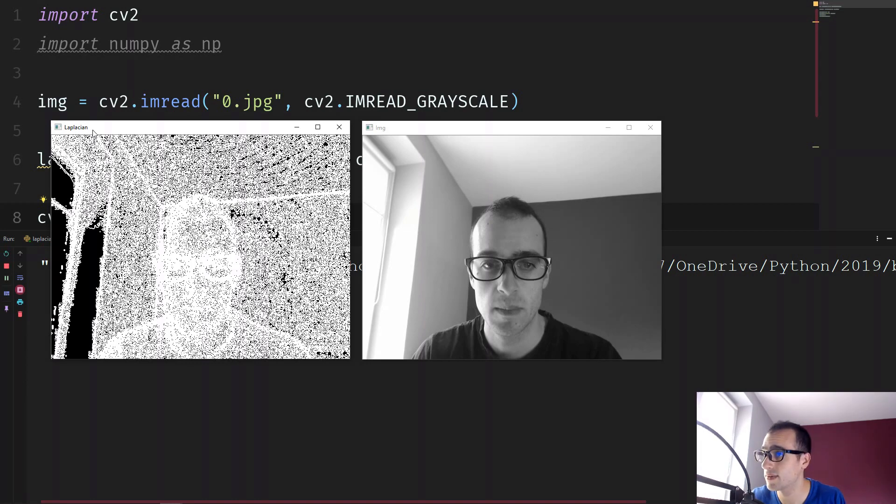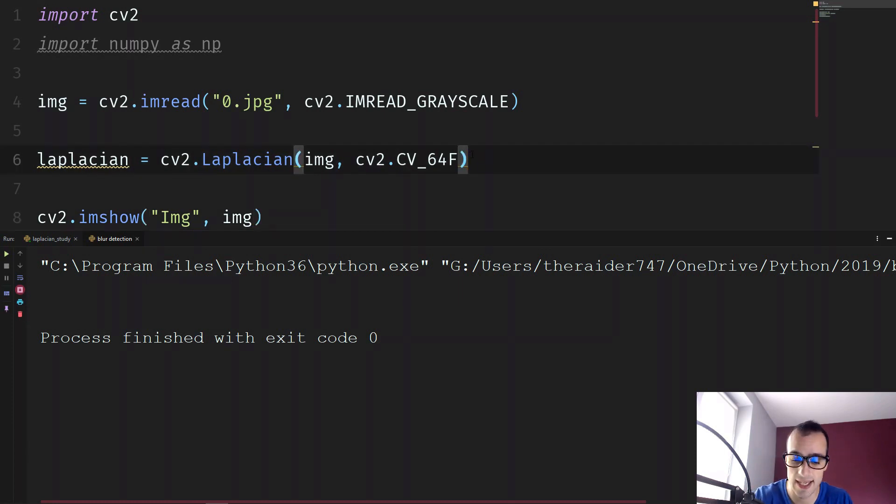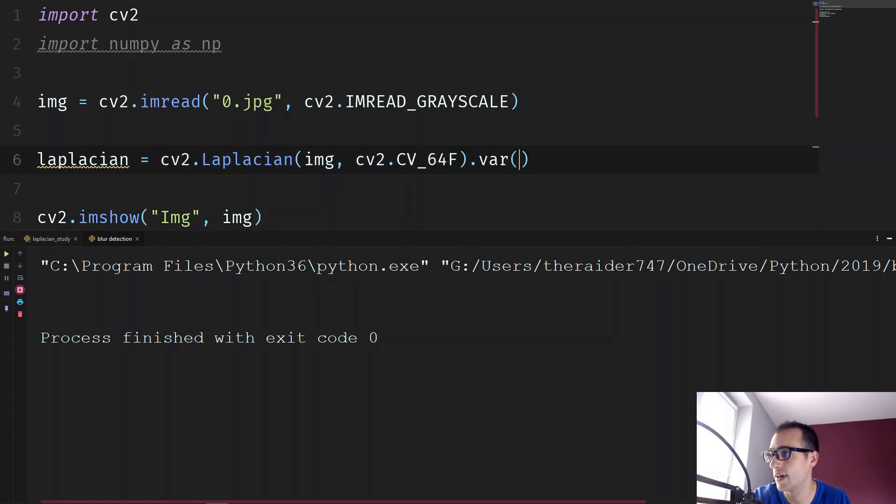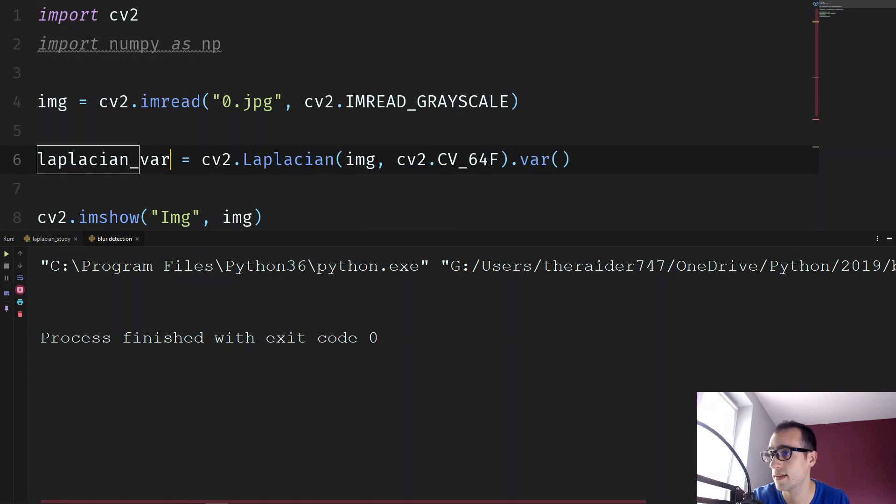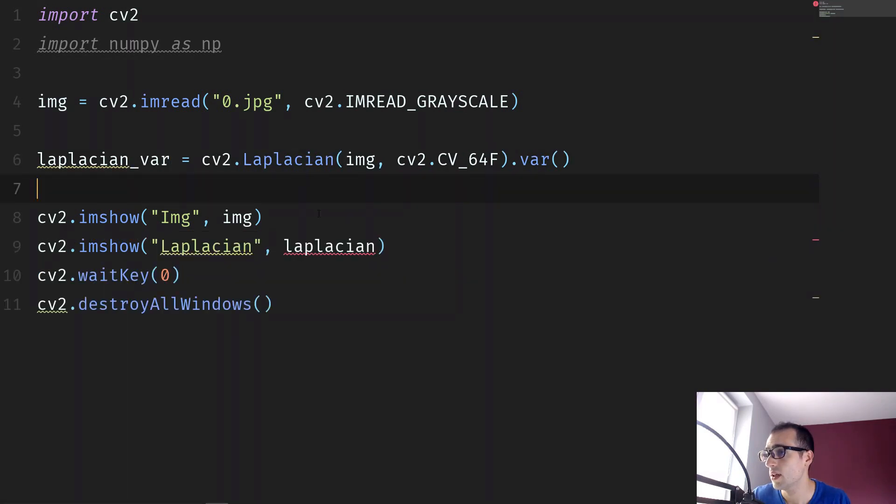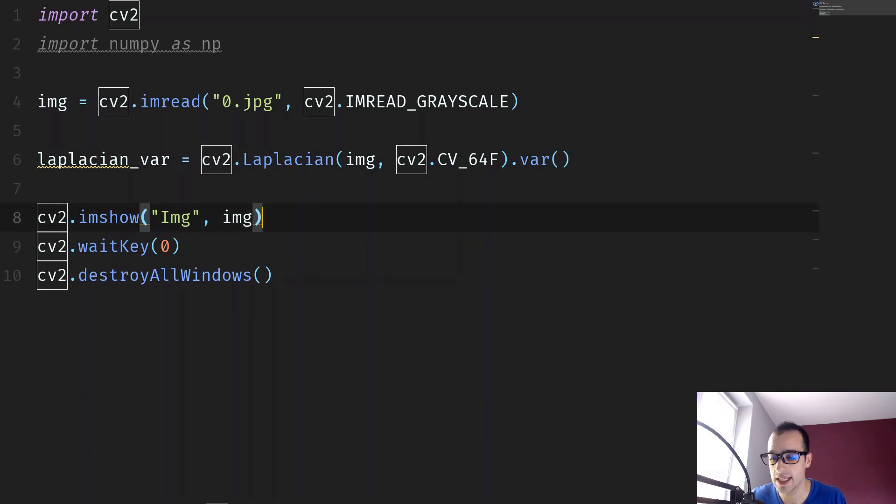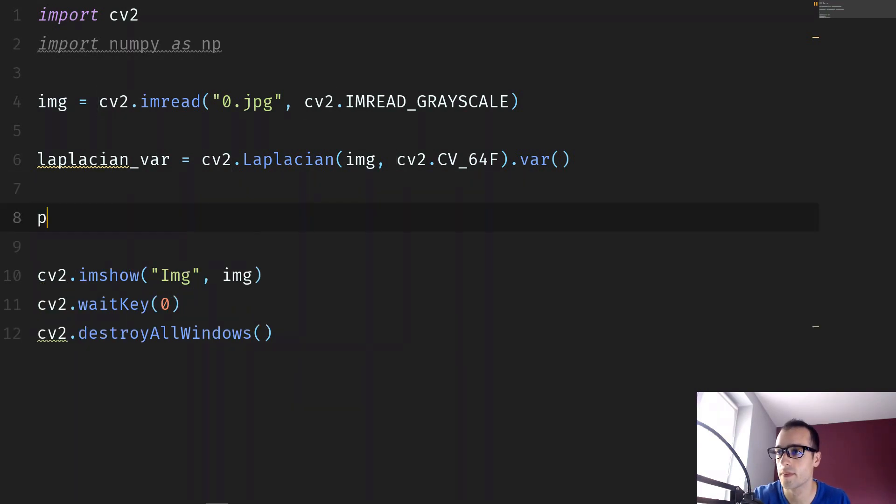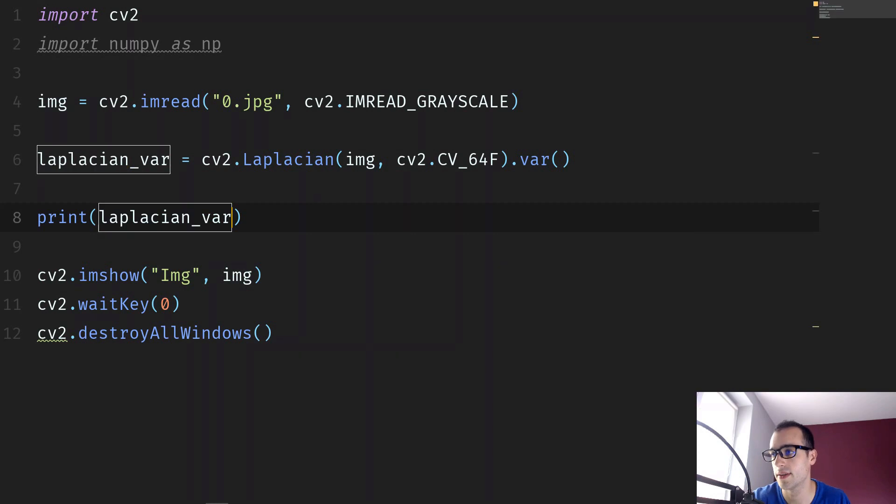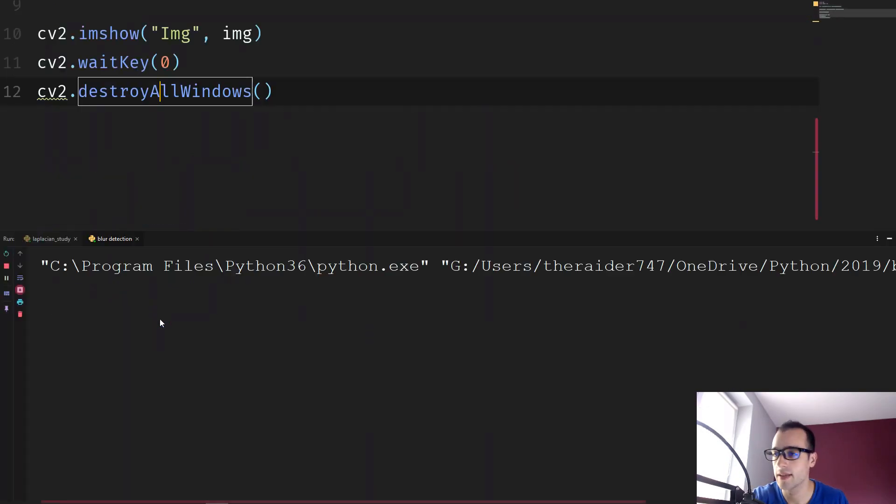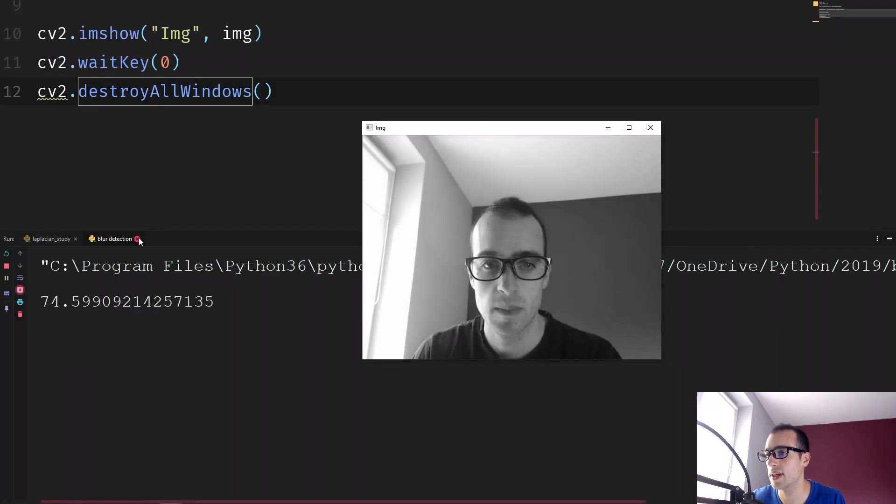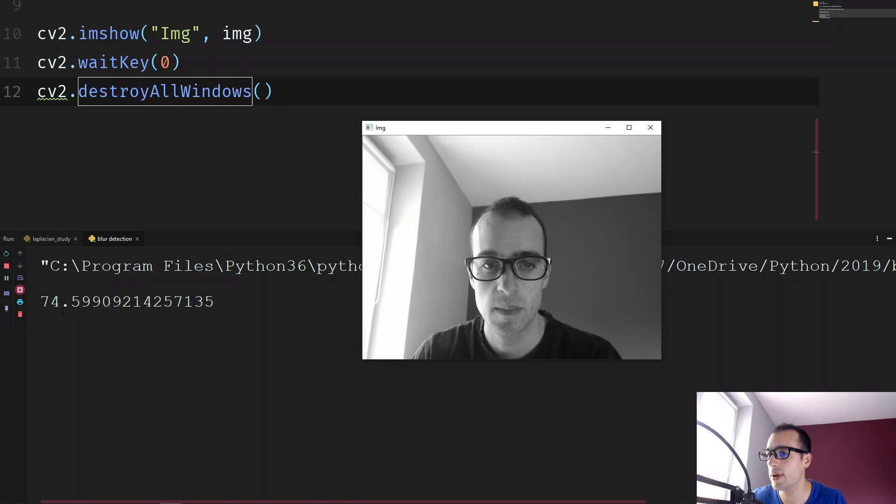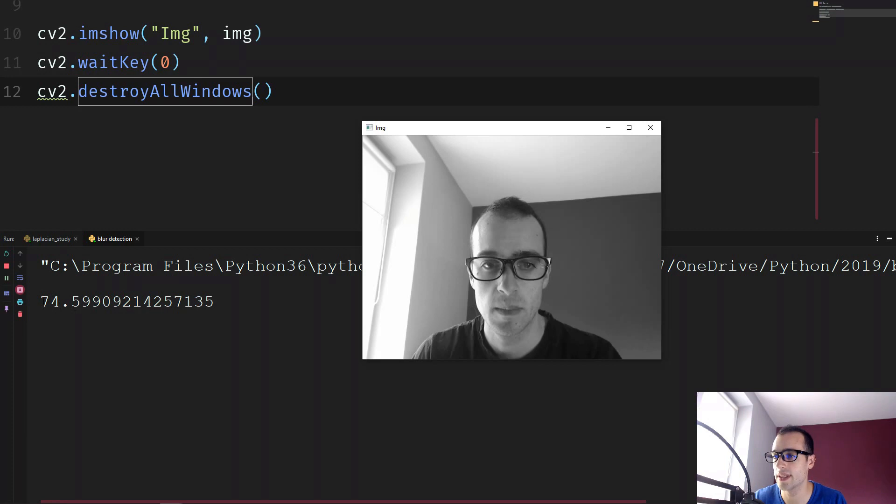We only need to understand the variance between the intensity of the edges. So instead of taking the full Laplacian, we then say dot var, and we take only this value. And then we're going to just print this value. Print laplacian_var, and I'm going to run again the script, and we see that the Laplacian value here is 74.59. So let's focus on this 74.